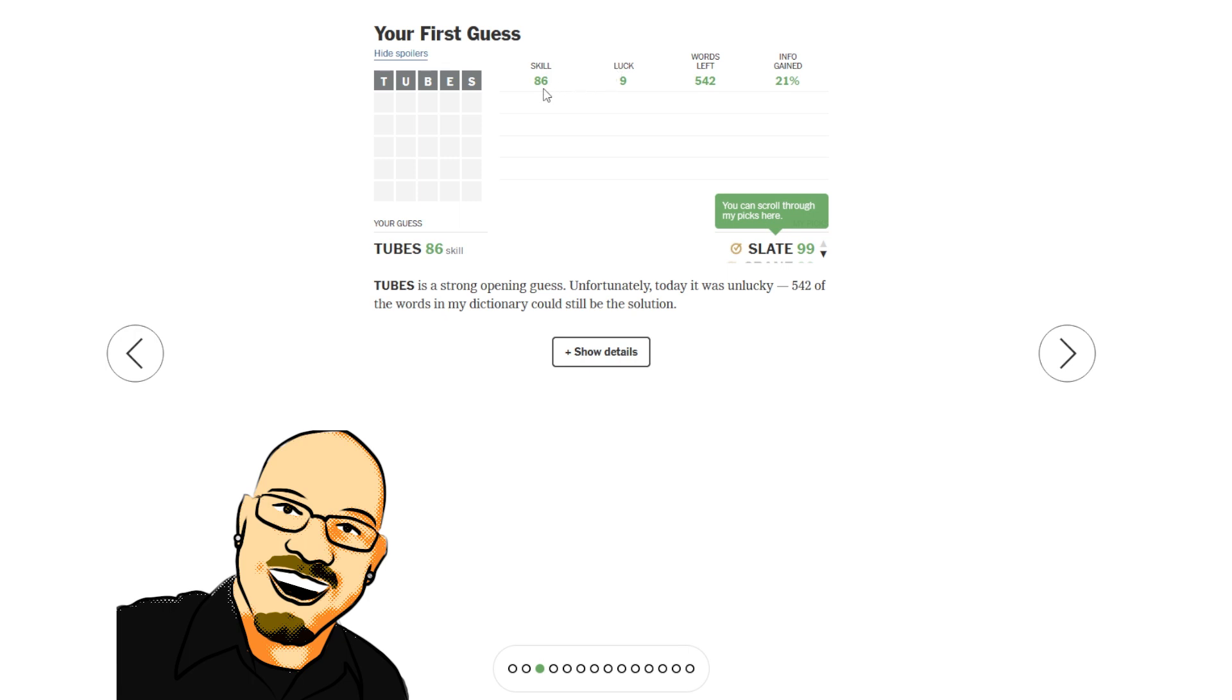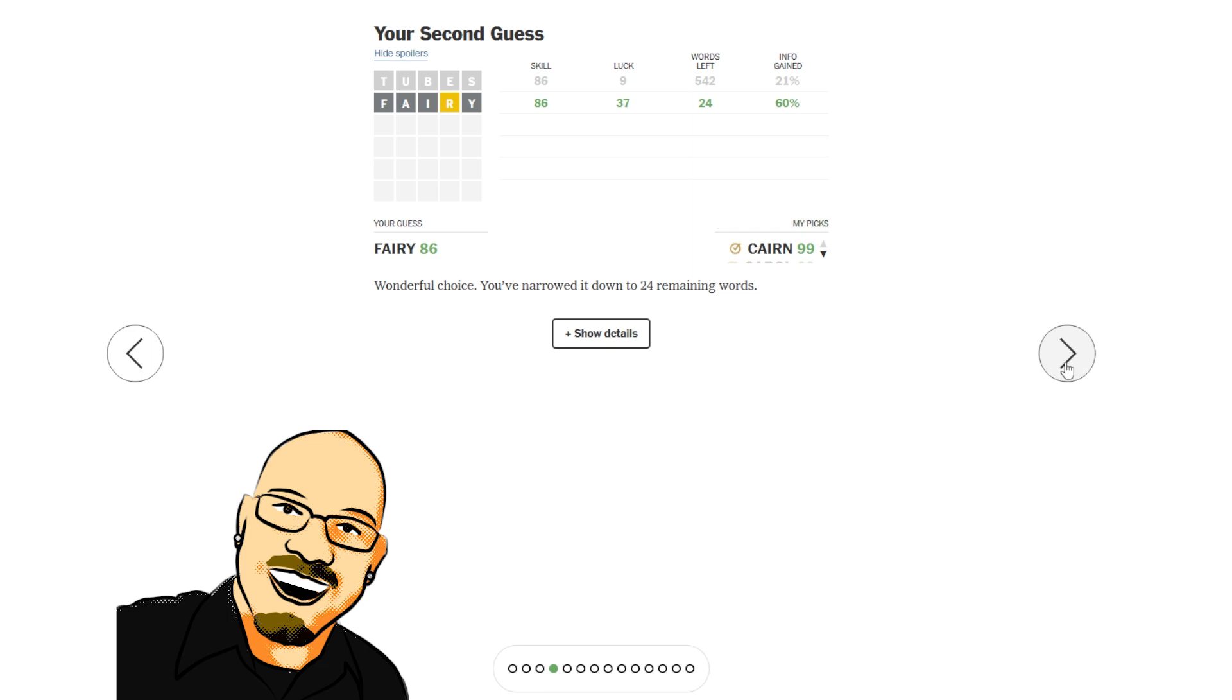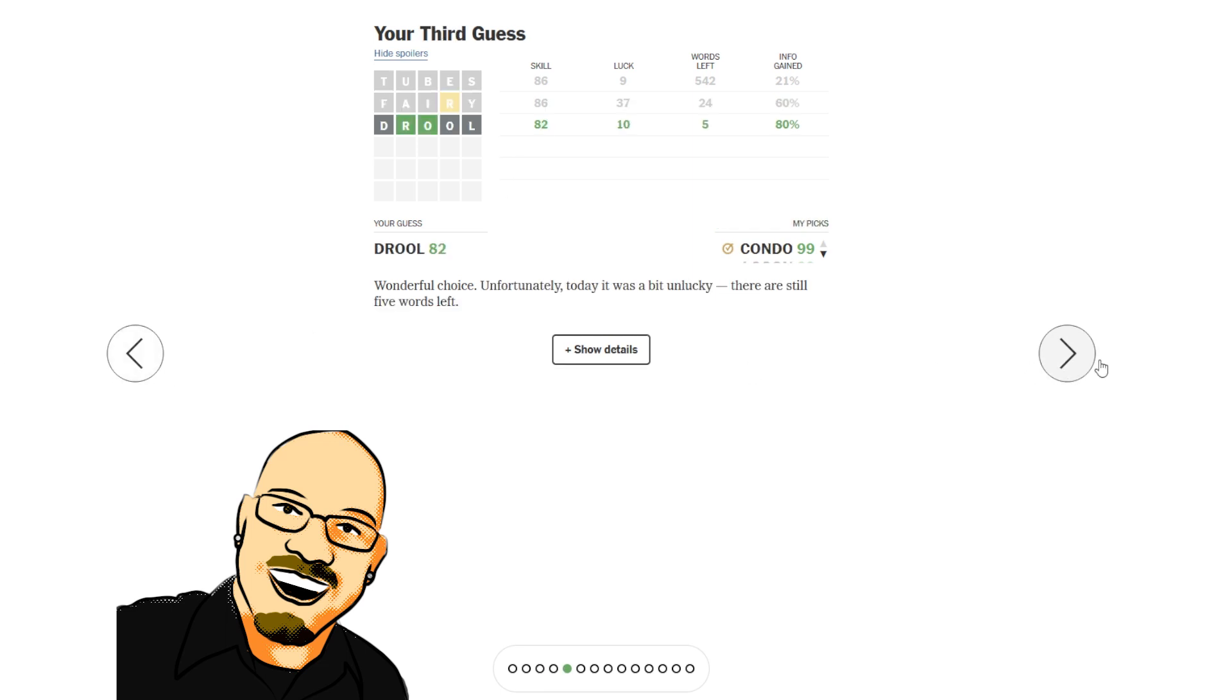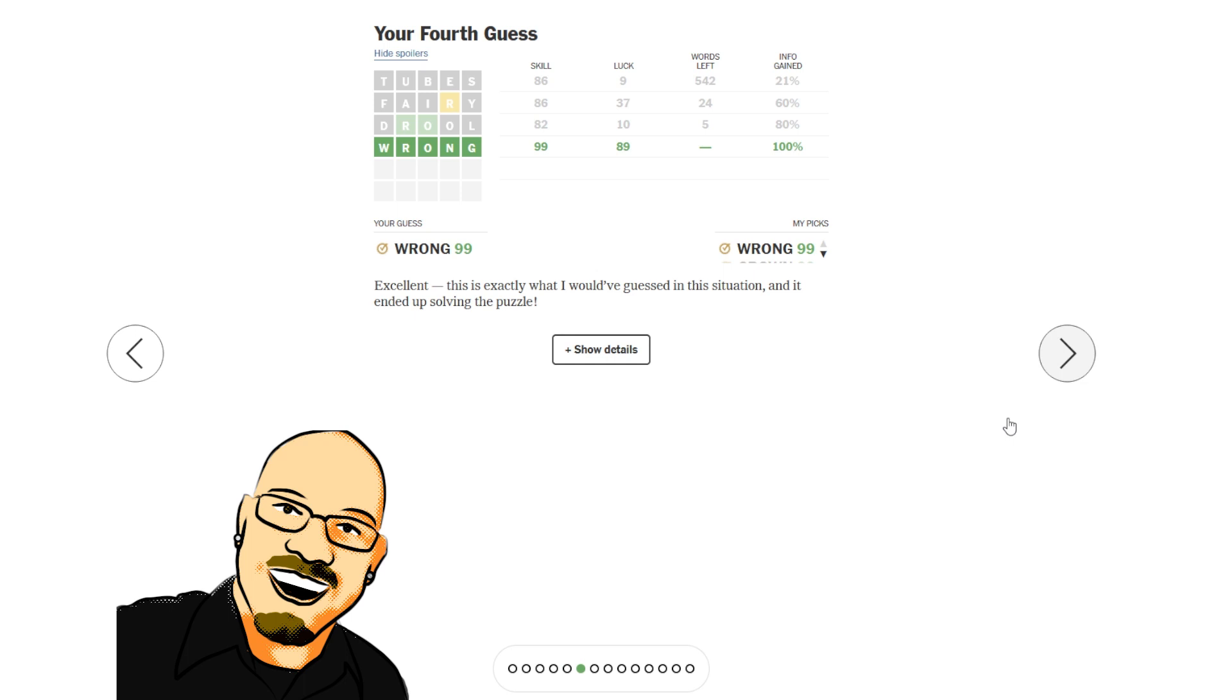Starting with Tubes, 86 skill, 9 luck. Over 500 words left. Fairy, 86. Drool. All right. And still unlucky. Only bringing that 24 down to 5. And wrong. Finally got some luck. 99 skill and 89 luck. Got the right one.